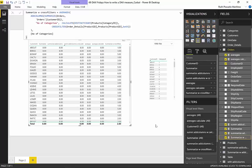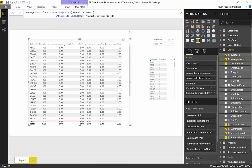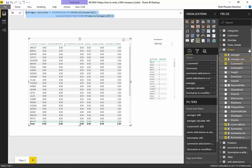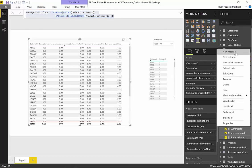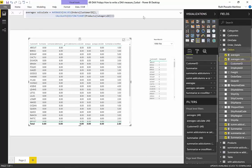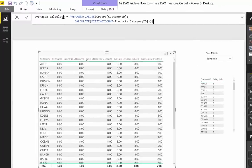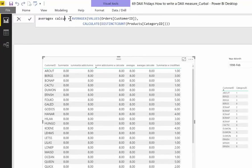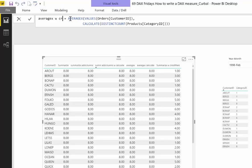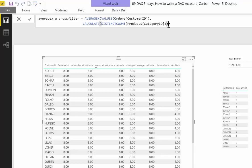If you want to do it in the AverageX calculation, you do exactly the same thing. Let's copy it first, go here, new measure. Here we write with CrossFilter.